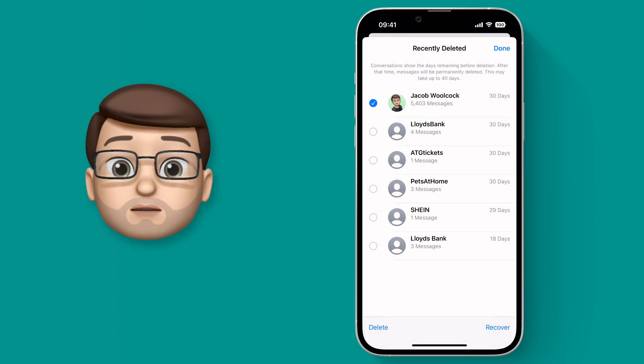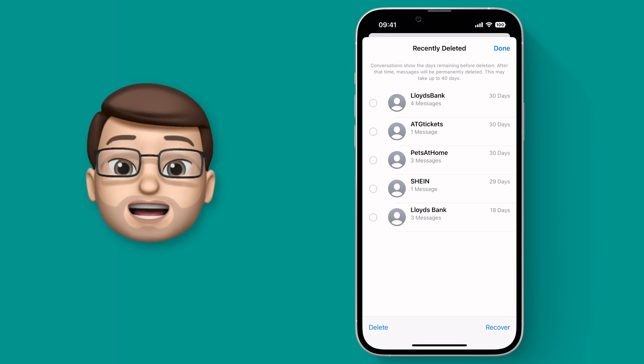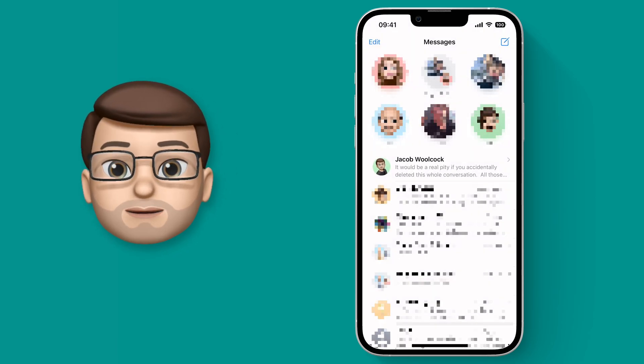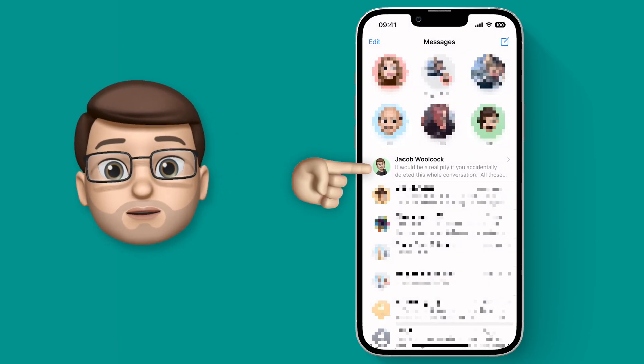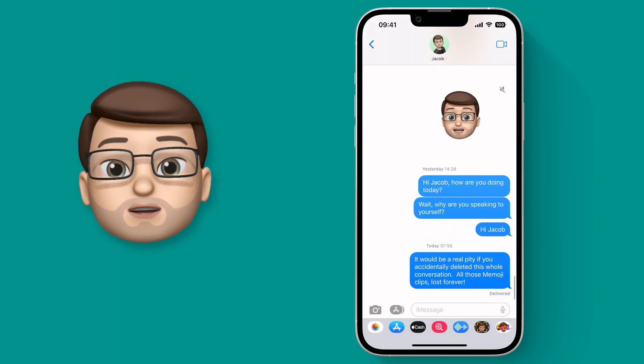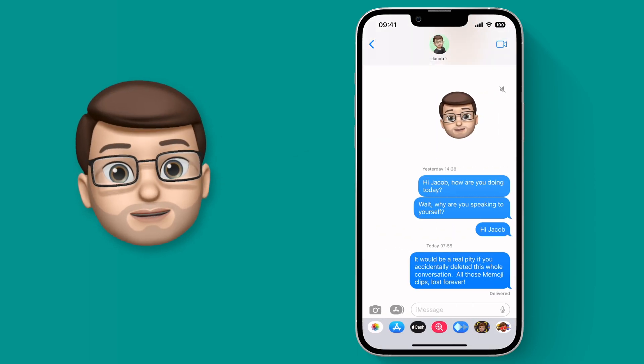I just need to wait for a moment and messages will then recover that entire conversation thread and put it back into my inbox just where it was before. Phew! Crisis over!